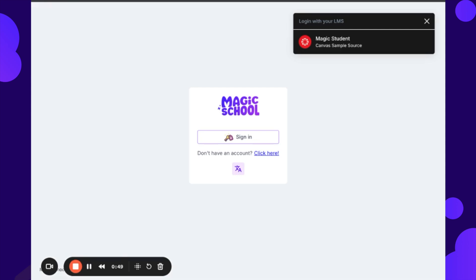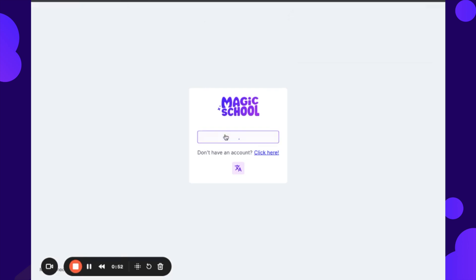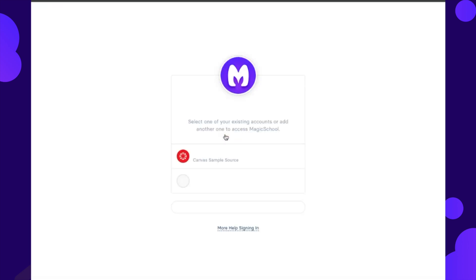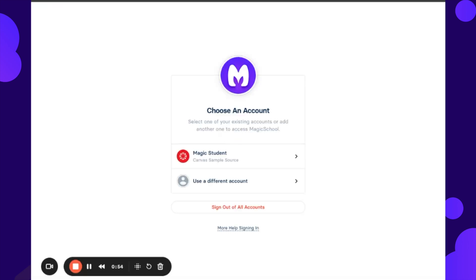After the student goes to this, they're going to click on sign in because that is the only way they have. I have already connected my Canvas account here. If this wasn't connected, the student would just go through the steps of entering their school email.